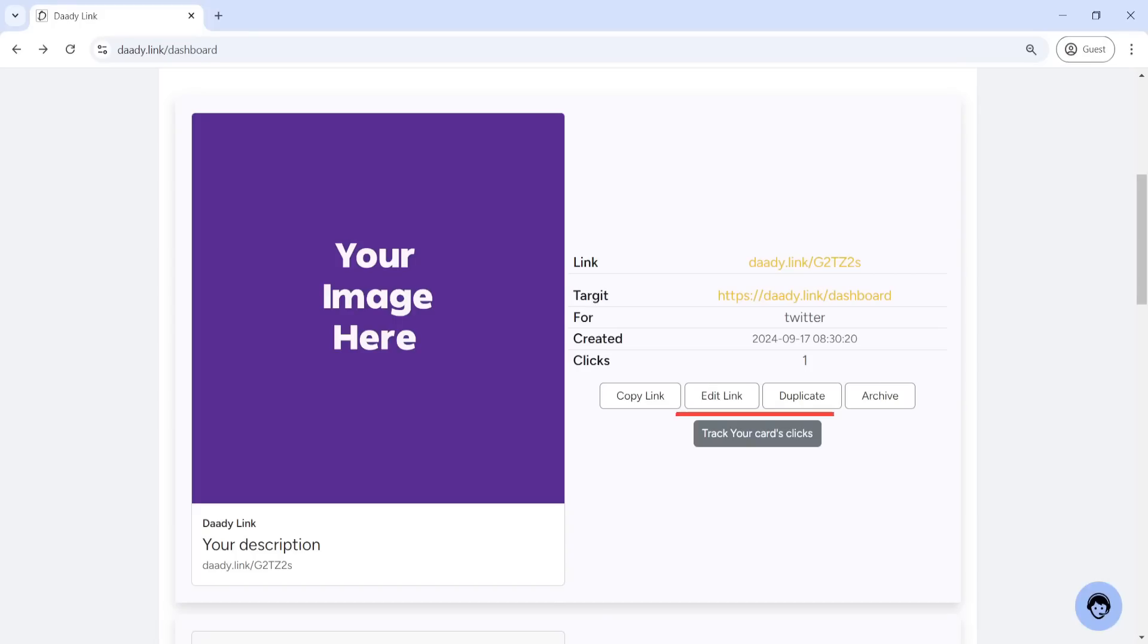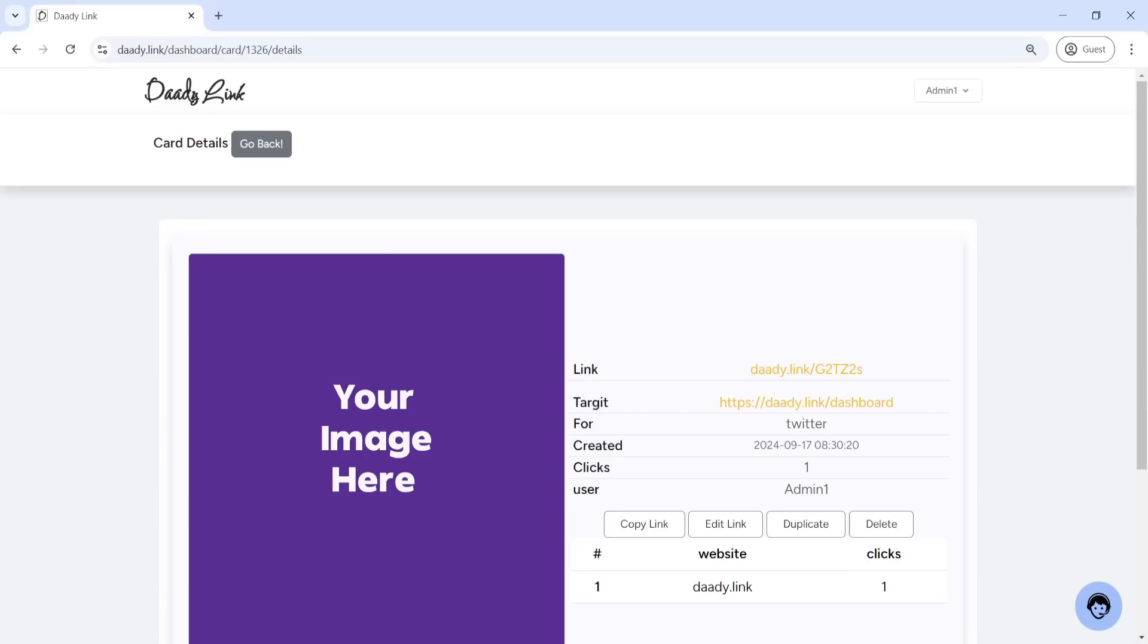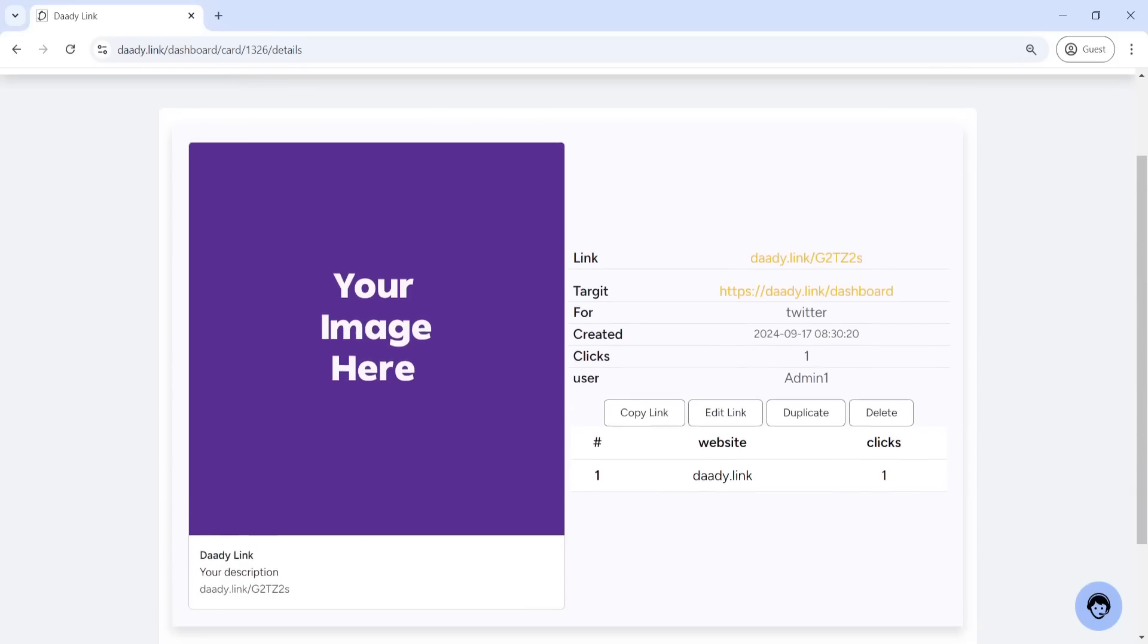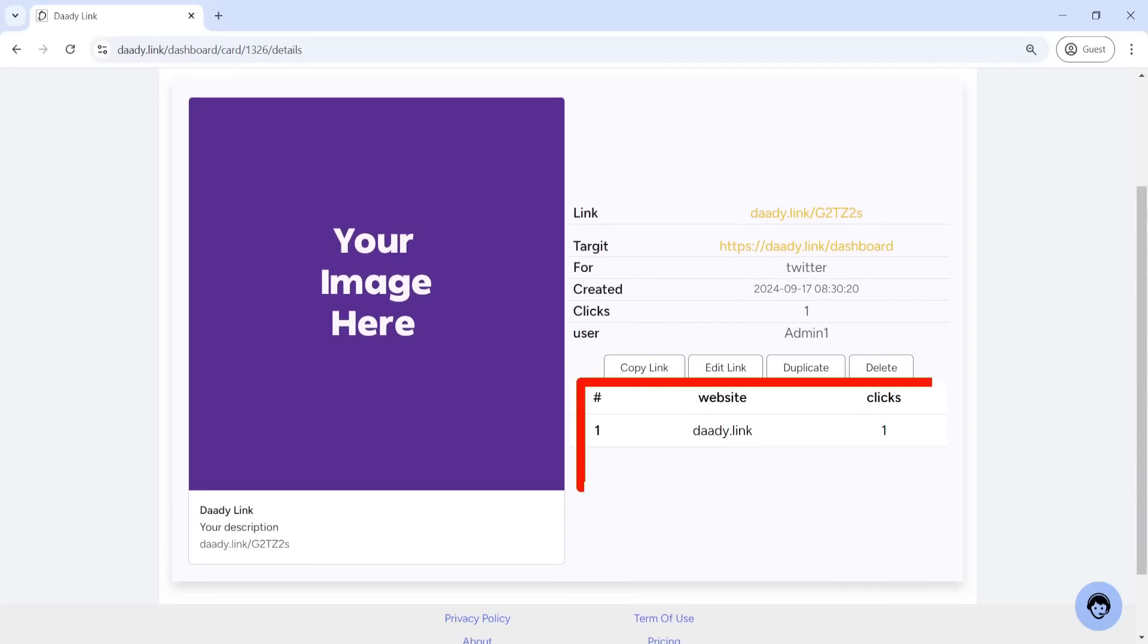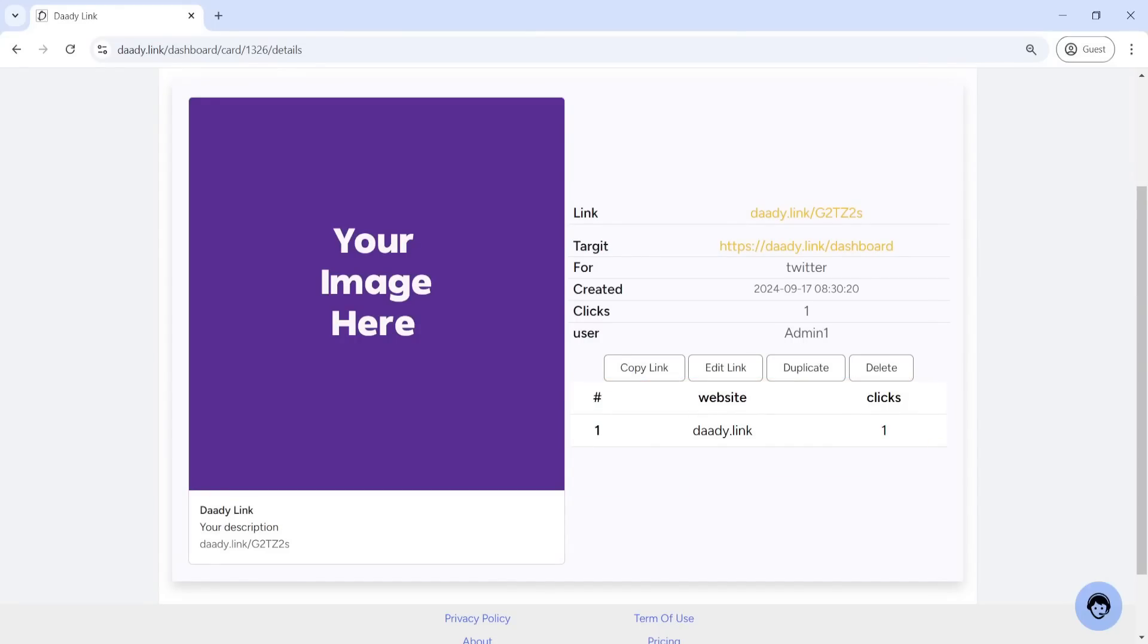Click Tracking - With this feature, you can see how many people clicked on your card and accessed your link. This helps you measure the effectiveness of your card and analyze the performance of your marketing campaign.